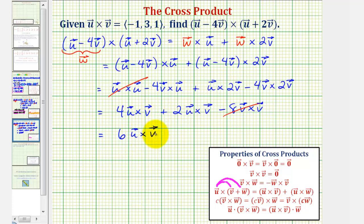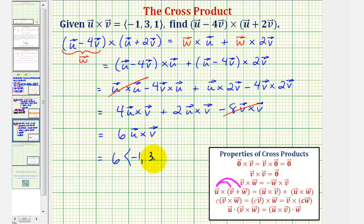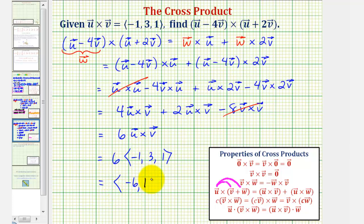We know vector u cross vector v because it was given. So this equals six times the cross product with an x component of negative one, a y component of three, and a z component of one. This gives us a final answer with an x component of negative six, a y component of eighteen, and a z component of six. I hope you found this helpful.